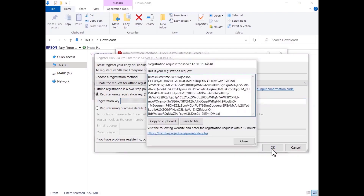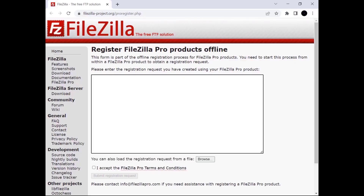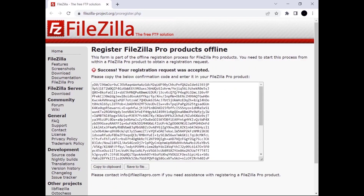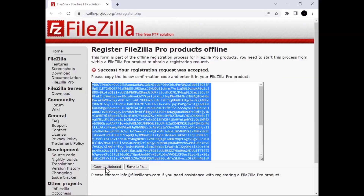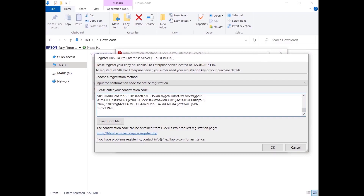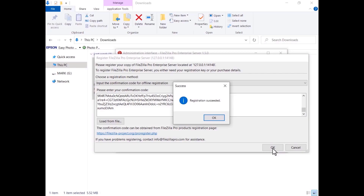Click on the OK button. Copy the registration request manually or click on the Copy to Clipboard button. Alternatively you can store it in a file. Go to the FileZilla Pro products registration page by clicking on the link and paste the registration request in the appropriate field. Get the confirmation code, go back to the registration dialog, click on the Close button, and enter the confirmation code into the appropriate field — either pasting it manually or loading it from a file. Then click OK. The registration has succeeded.